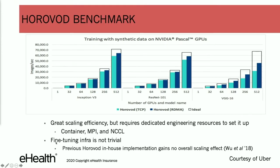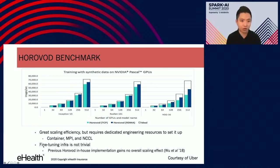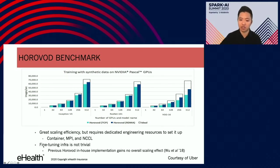One thing to mention is that this benchmark is based on an optimized network and infrastructure. It requires dedicated engineering resources to set it up, including containers, MPI, and NCCL. Fine-tuning is not a trivial task. Even though many big companies have implemented Horovod in-house and achieved great scaling efficiency, one academic paper tried to replicate such a system without achieving the same effect — implying that setup is non-trivial and might prevent smaller companies from doing so.